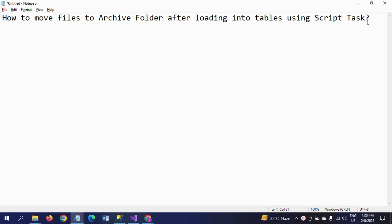I already made one video on how to move the files to an archive folder by using the file system. I will paste the link in the description. Those who have not watched that video, please go and watch it to learn how to load the data and move the files to archive folders using the file system. In this demo, I will show how to move files to archive folders using the script task.